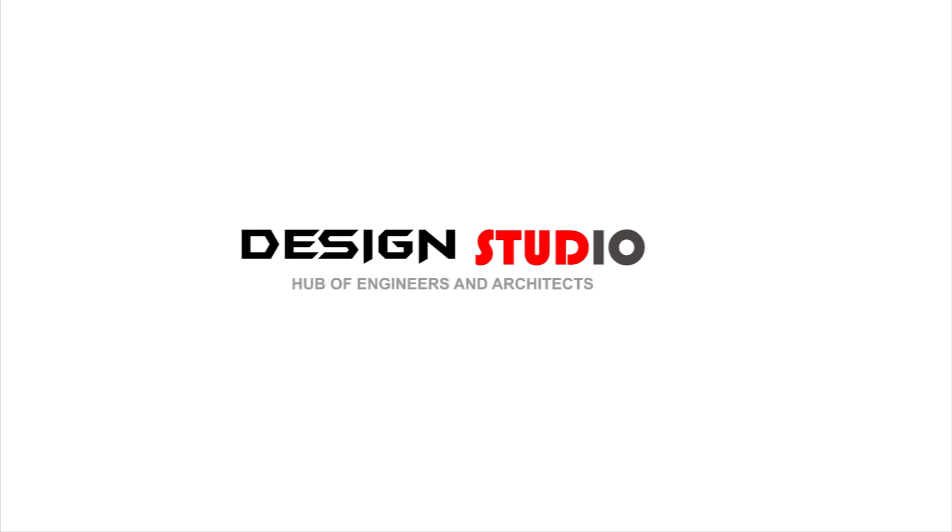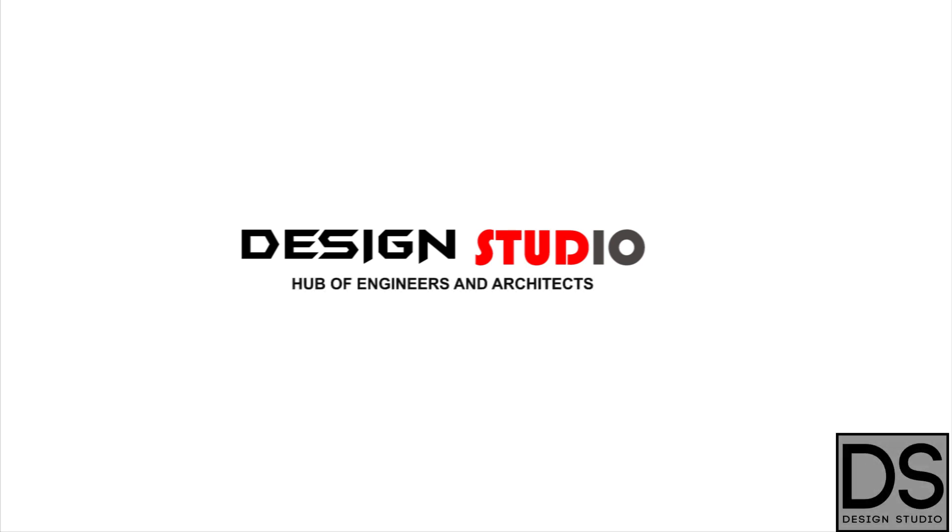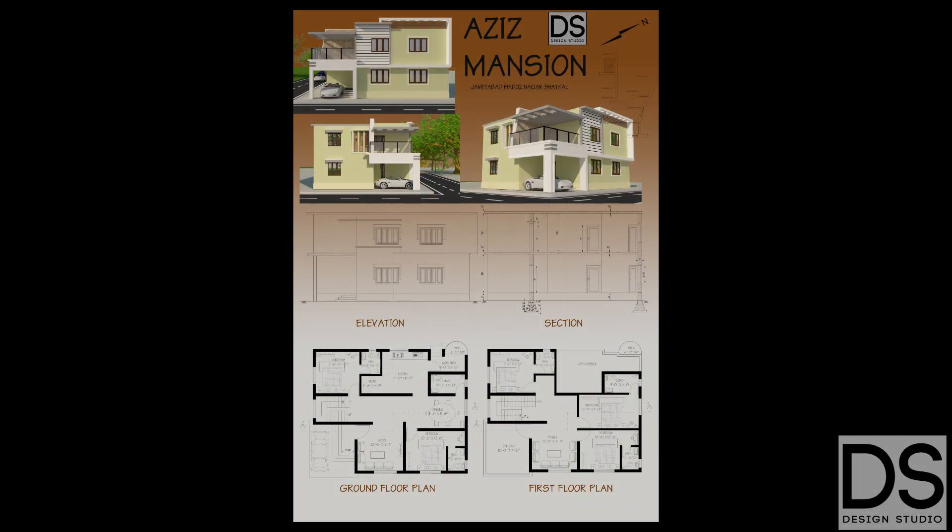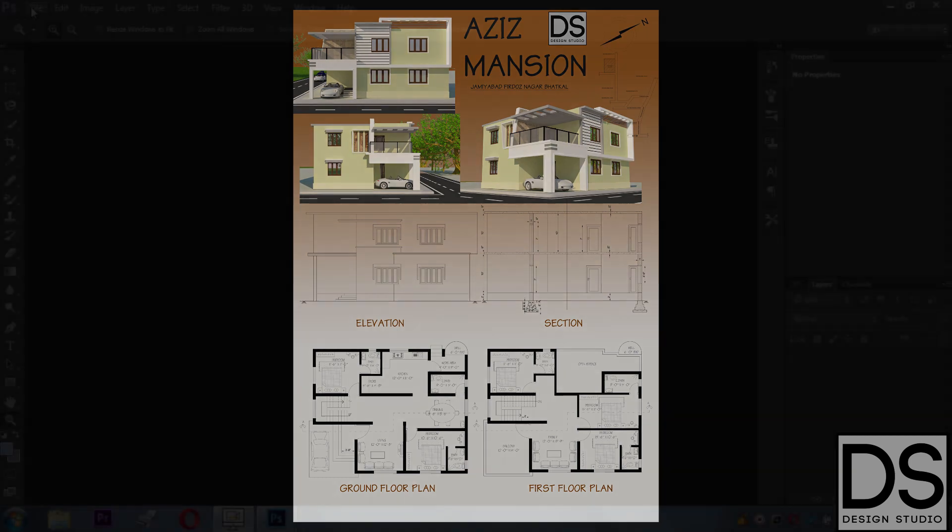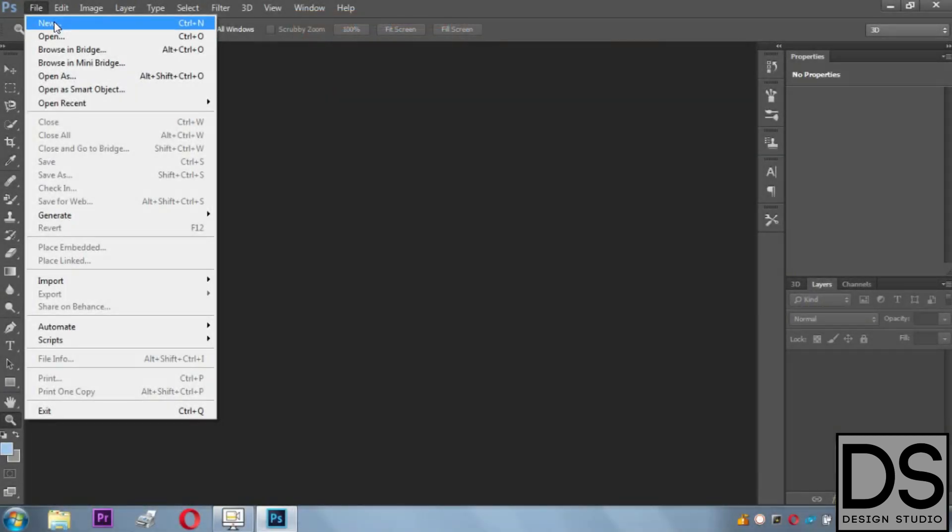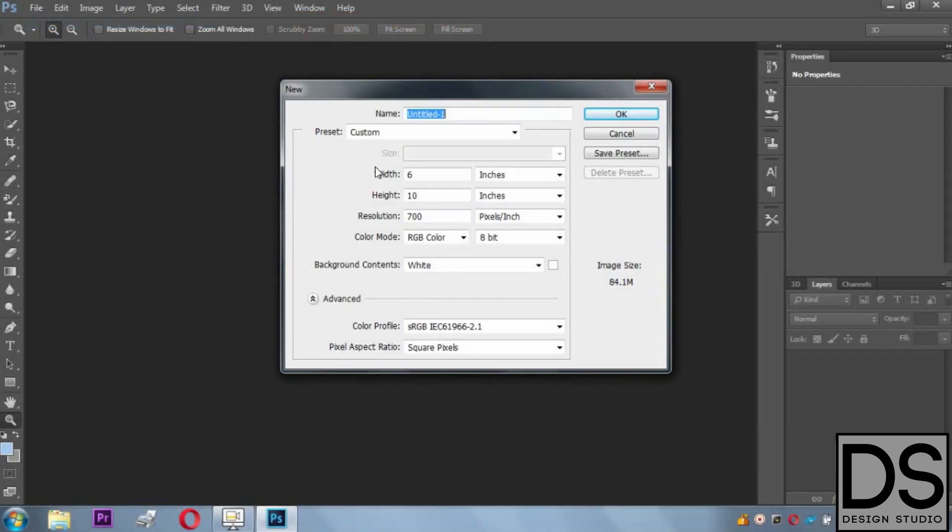Hello guys, welcome to Design Studio. Today what we're going to do is an architectural board like this. It's very simple, so let's begin. Initially, what we have to do is make a page setup.